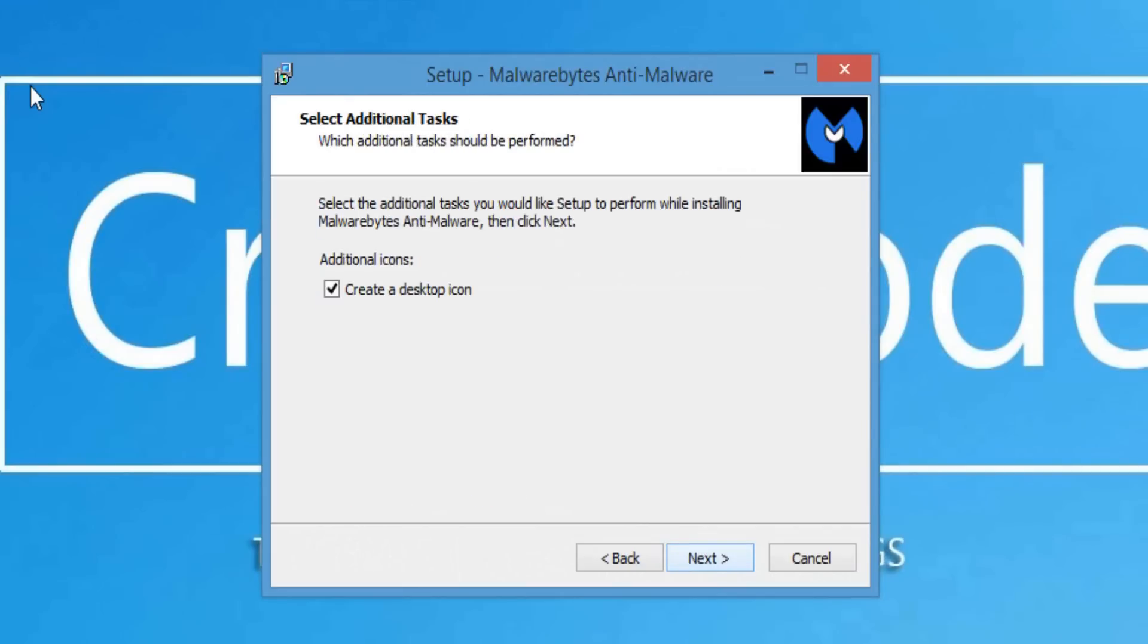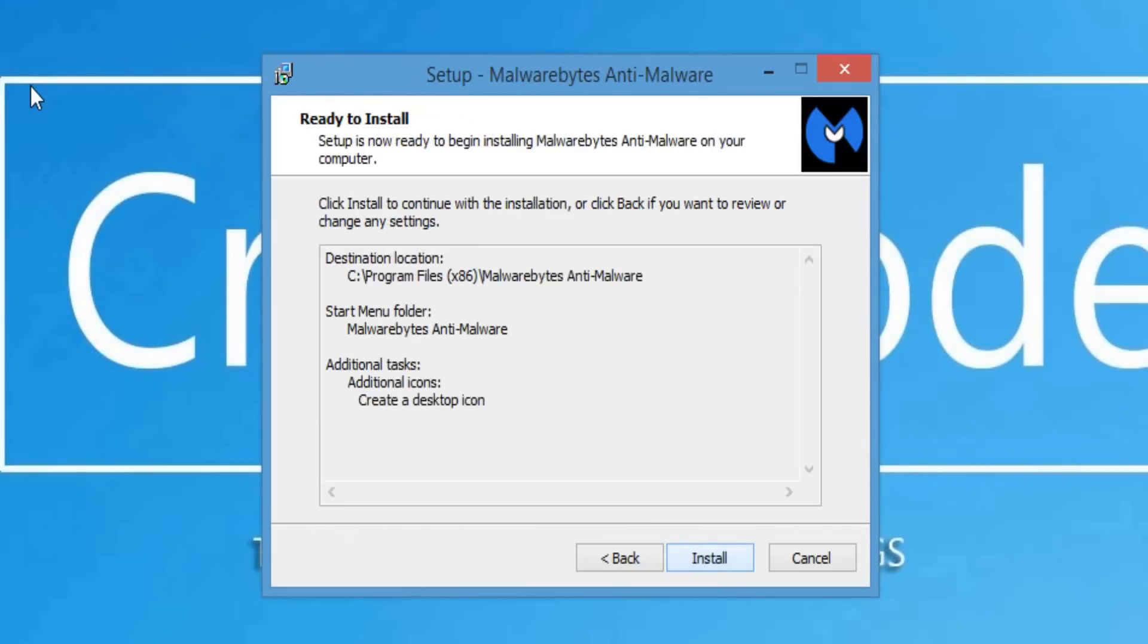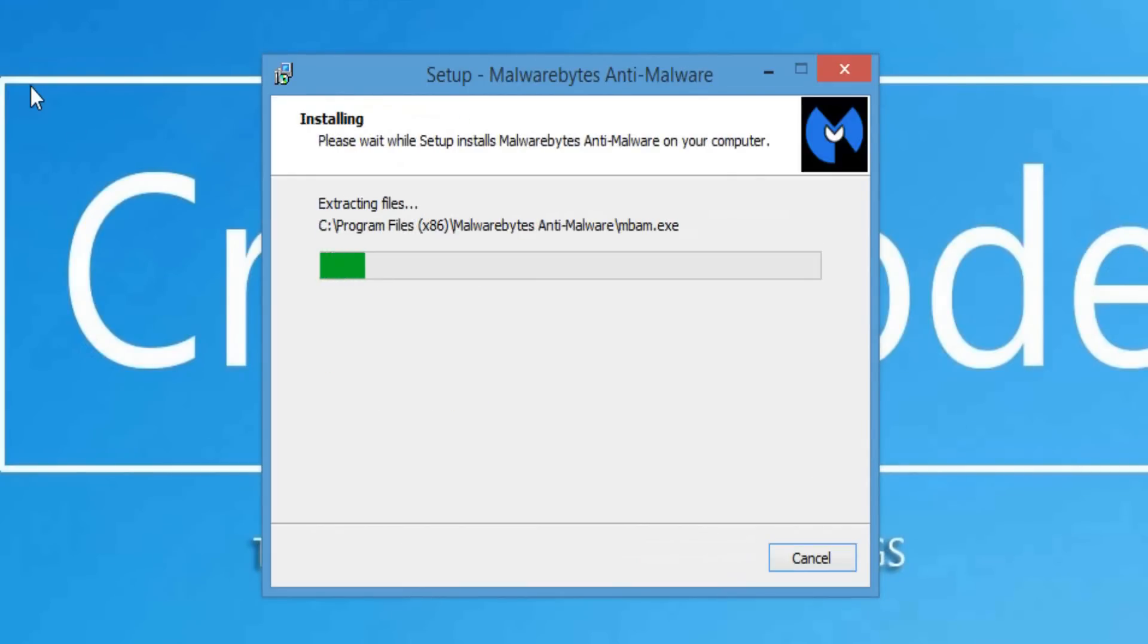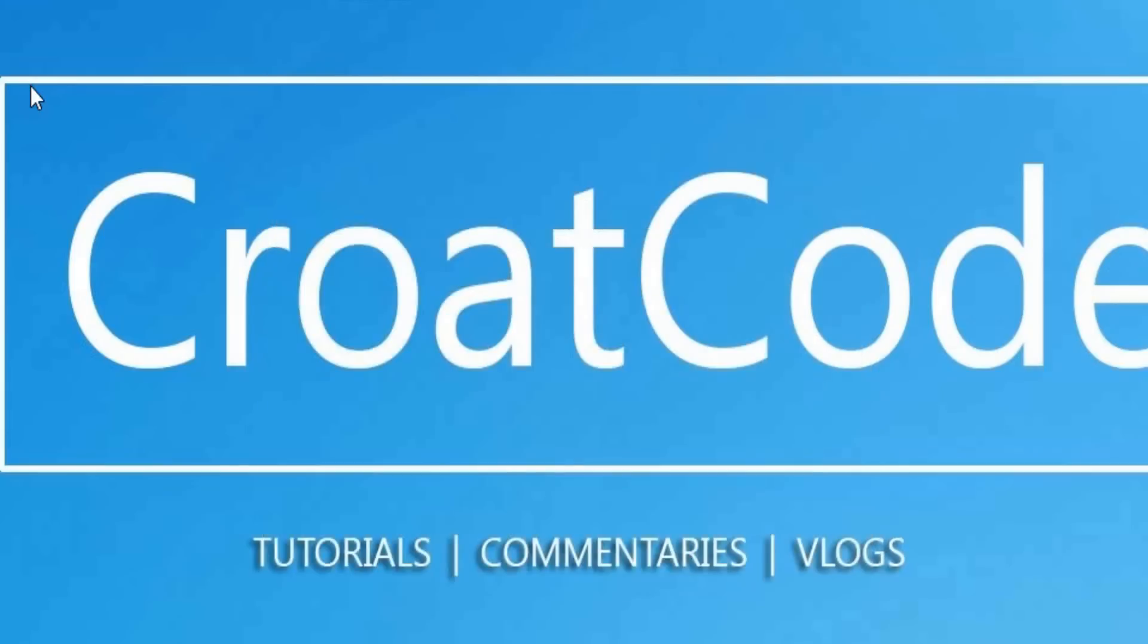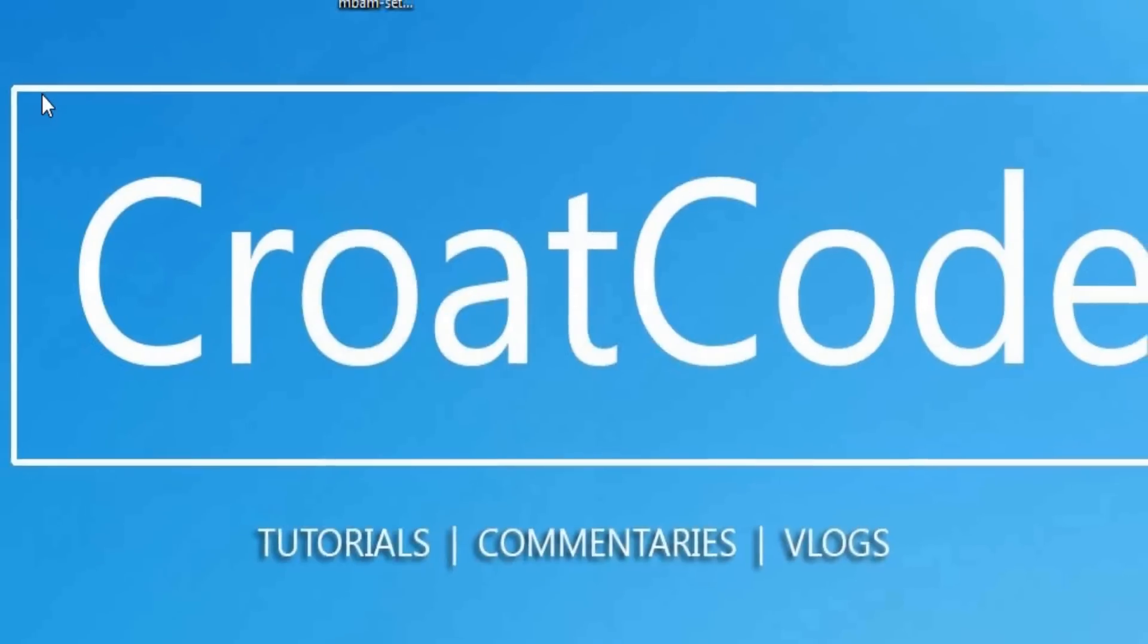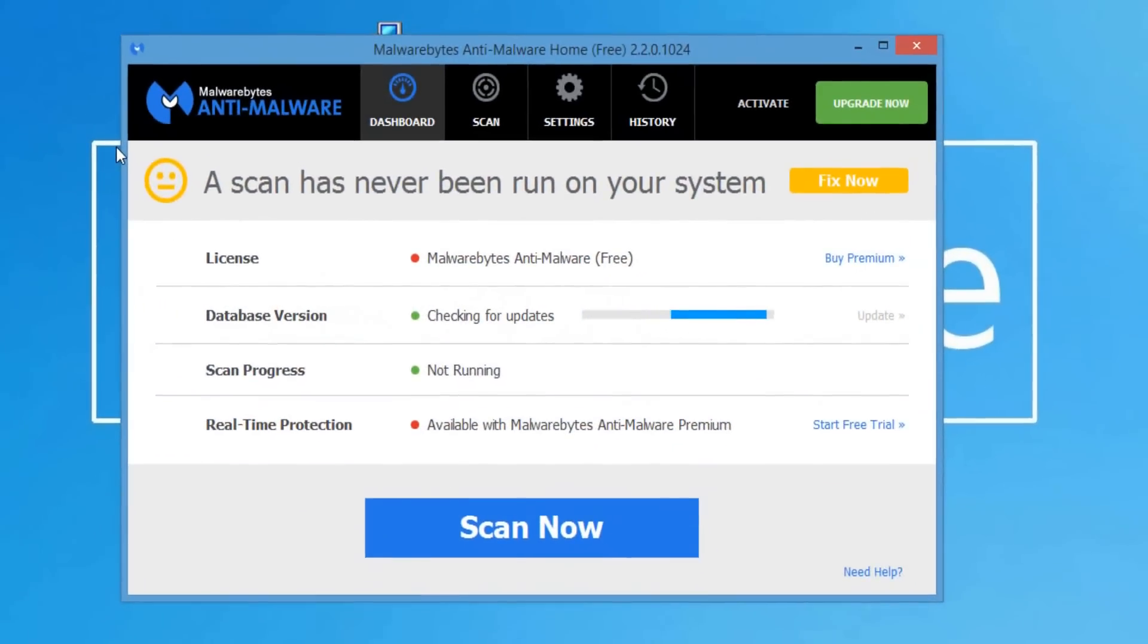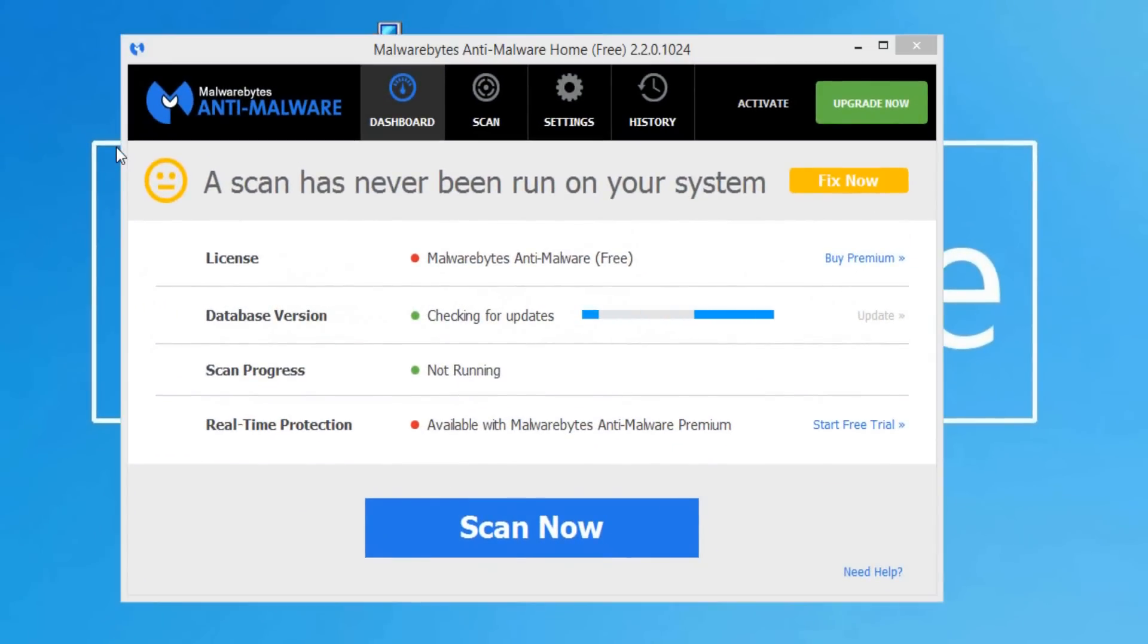Once you install Malwarebytes I'm going to show you some options to do. Don't click scan now right away, okay? Untick the enable free trial of Malwarebytes premium. You don't need that, the free version works just as good as the paid one. Click finish. Now do not click scan now right away, let it update first.